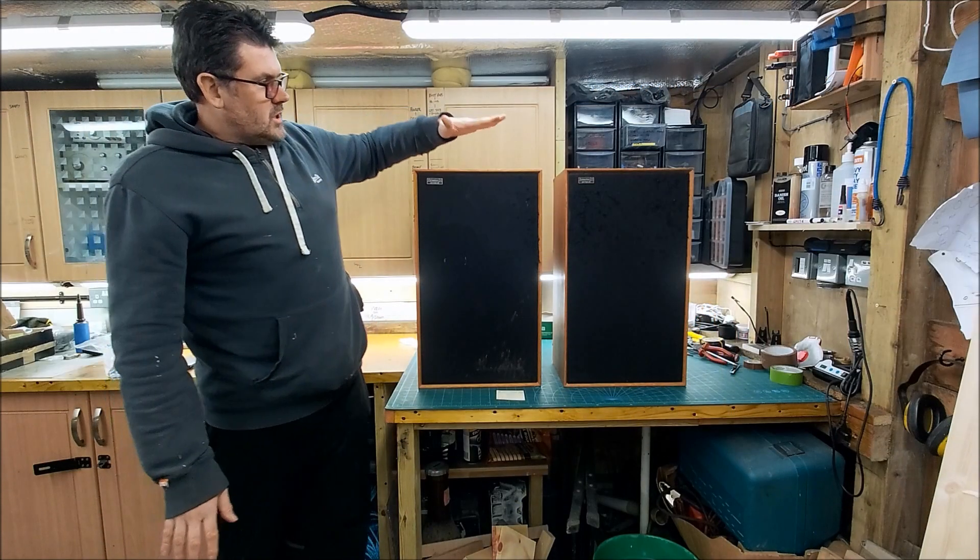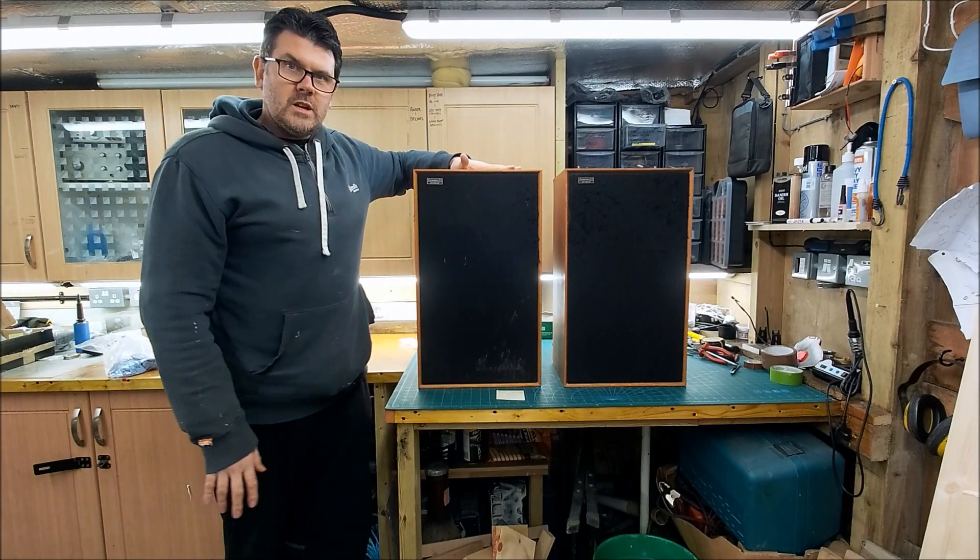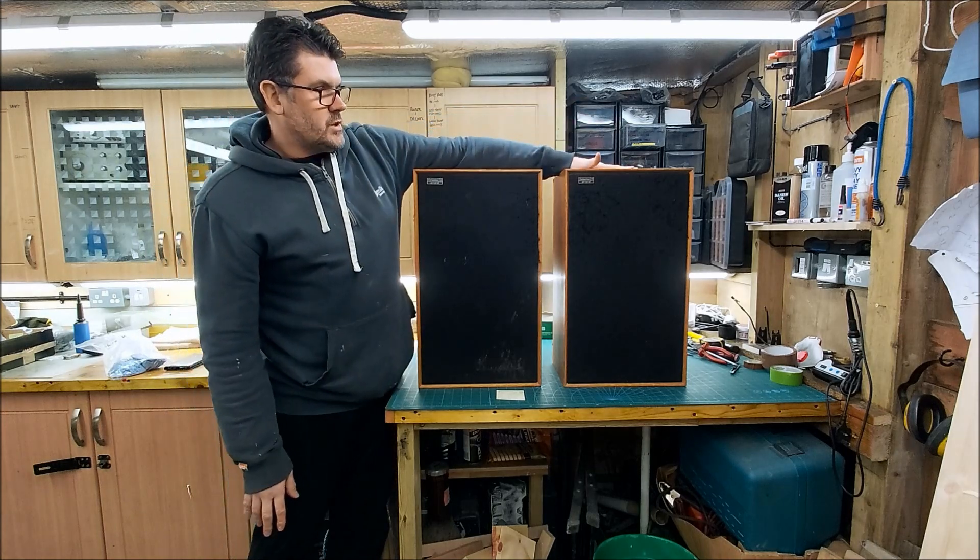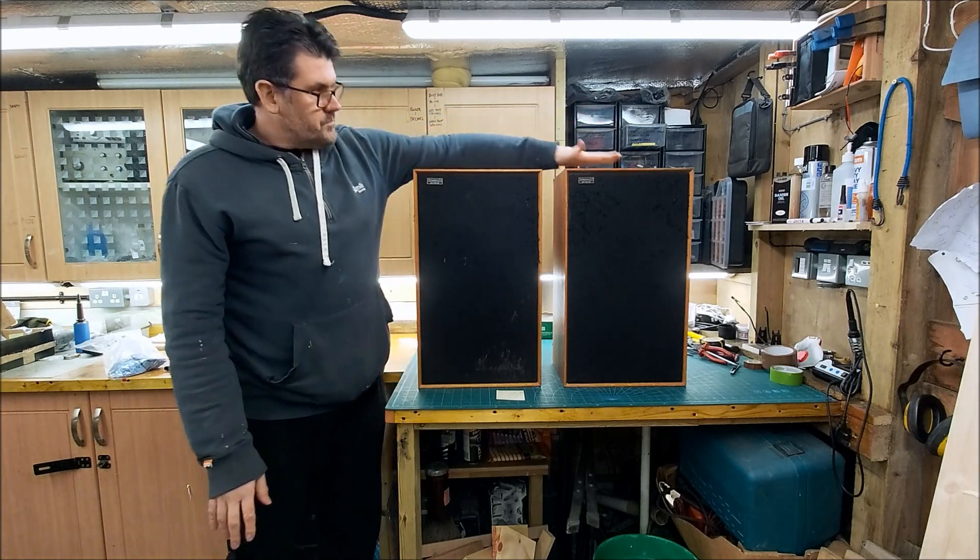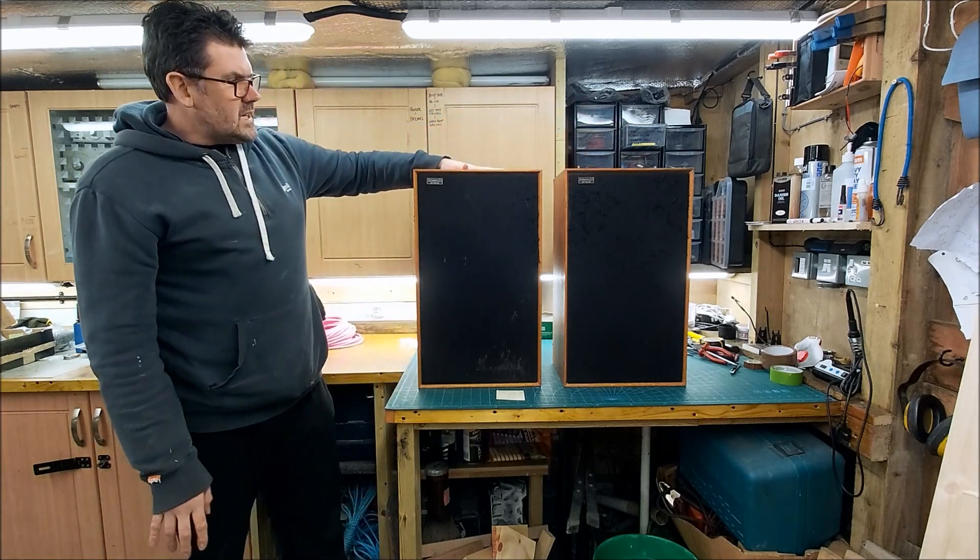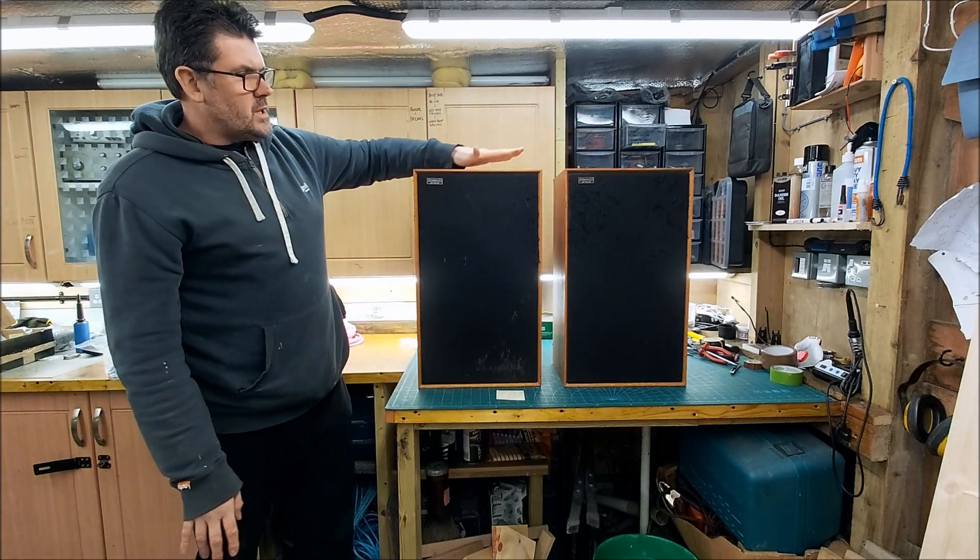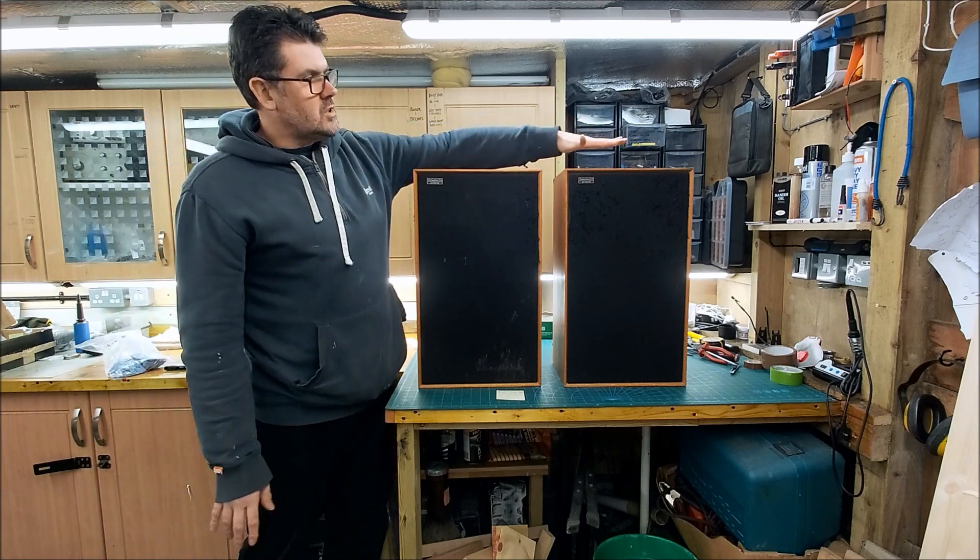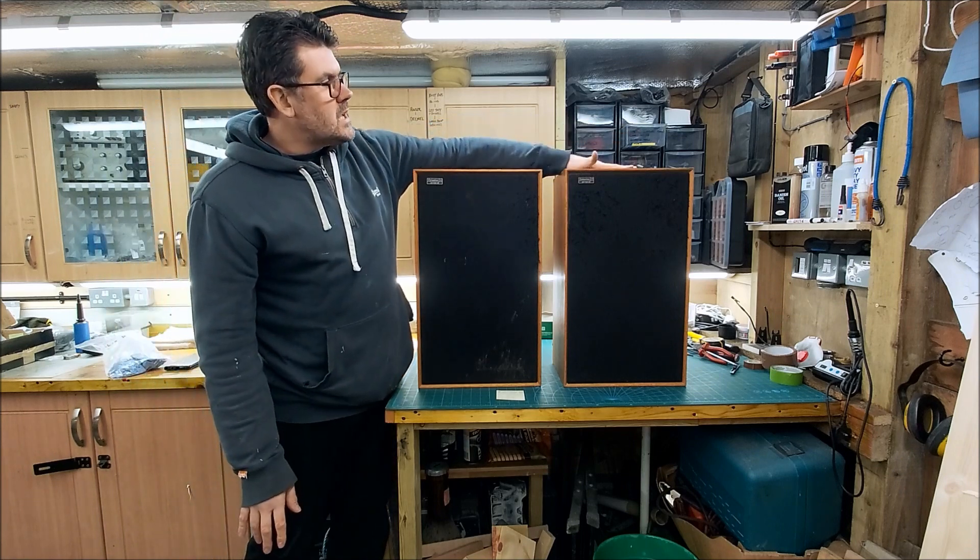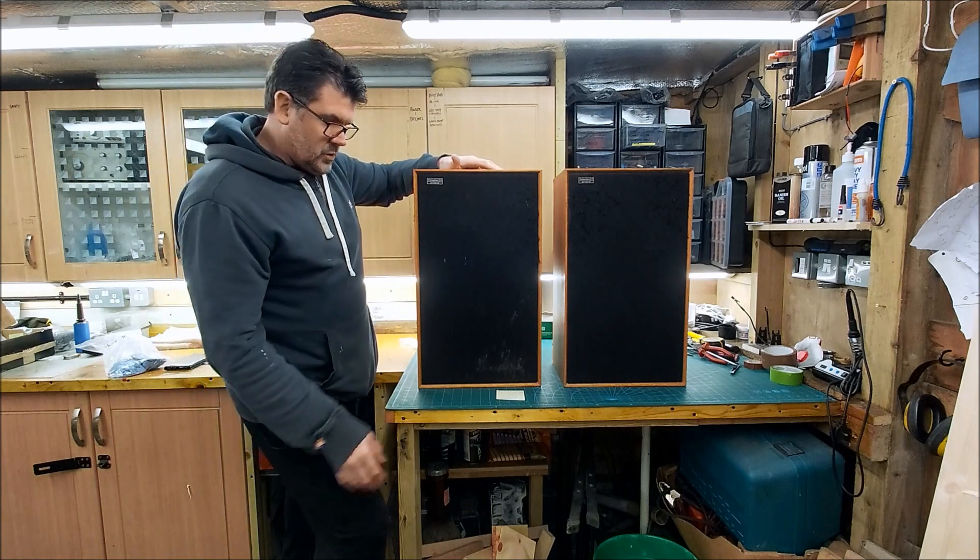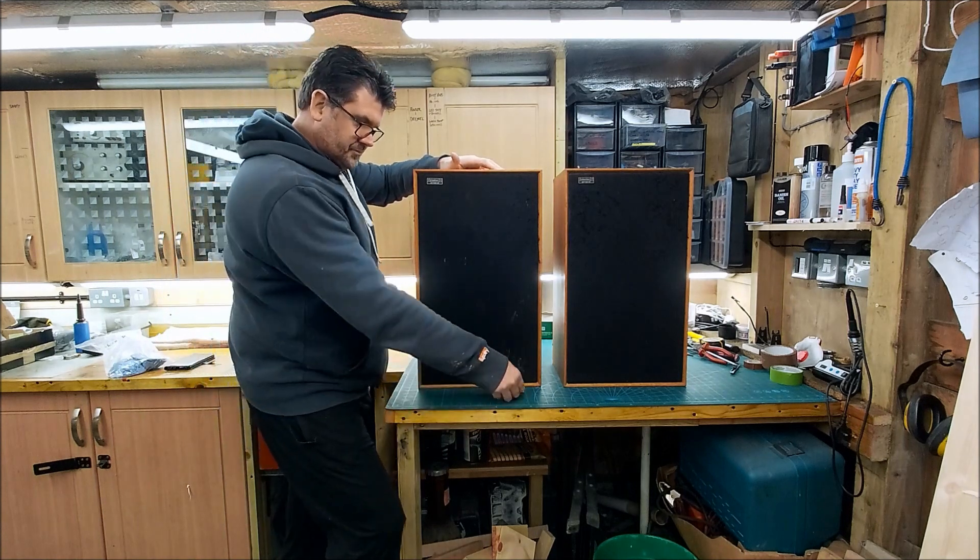Right, so I'm calling this Speaker A and this one Speaker B. Speaker A is probably in better cosmetic condition than Speaker B but Speaker A is the one with all the problems.